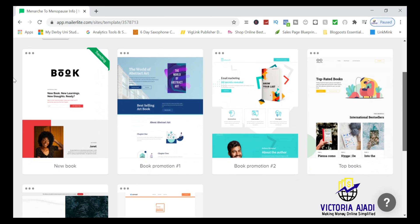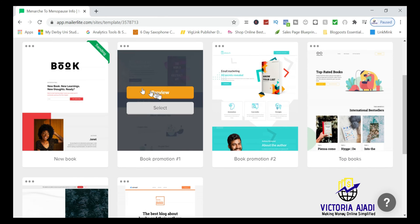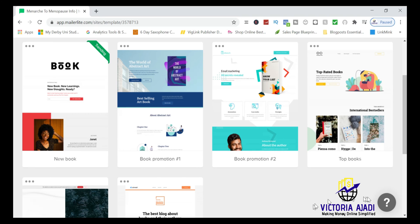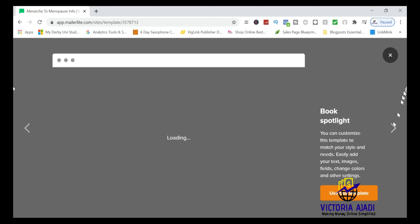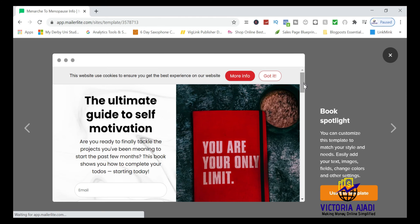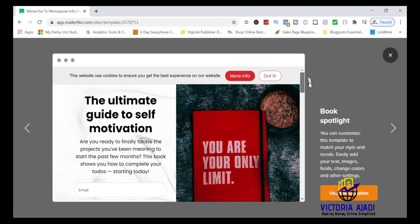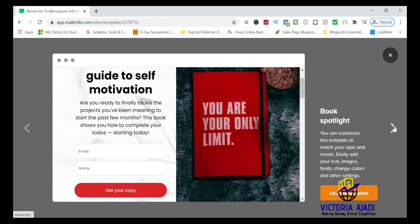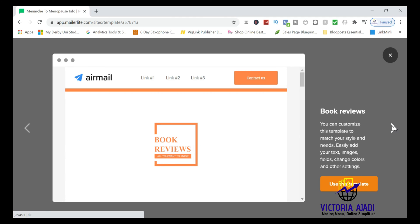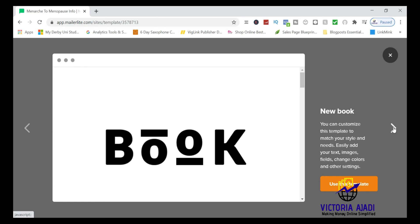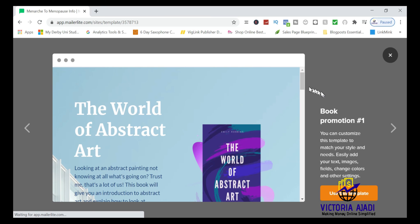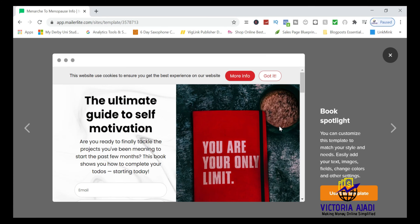You can preview templates before committing — click preview to see what it looks like. It's simple, and I love the simplicity. You can scroll sideways to see others. Once you've decided, click 'Use This Template' to proceed to the editor.